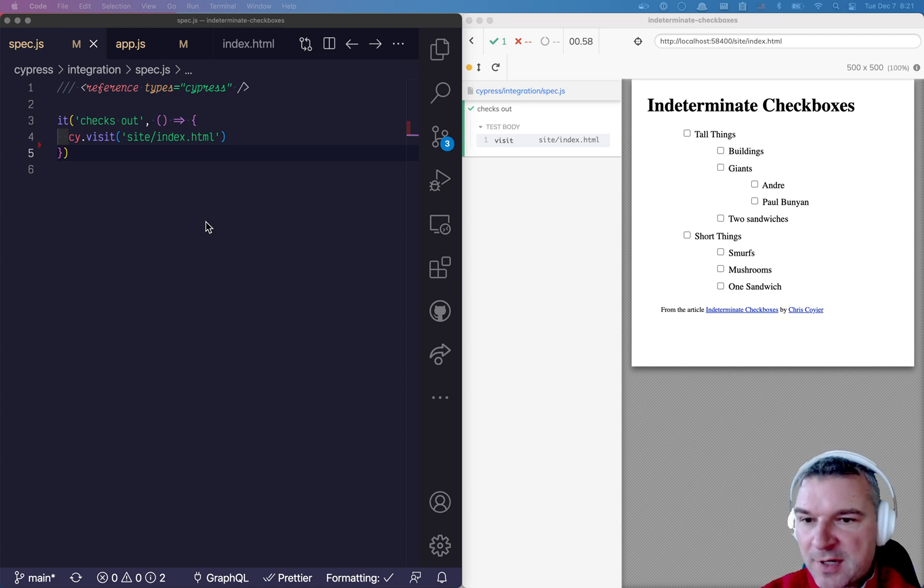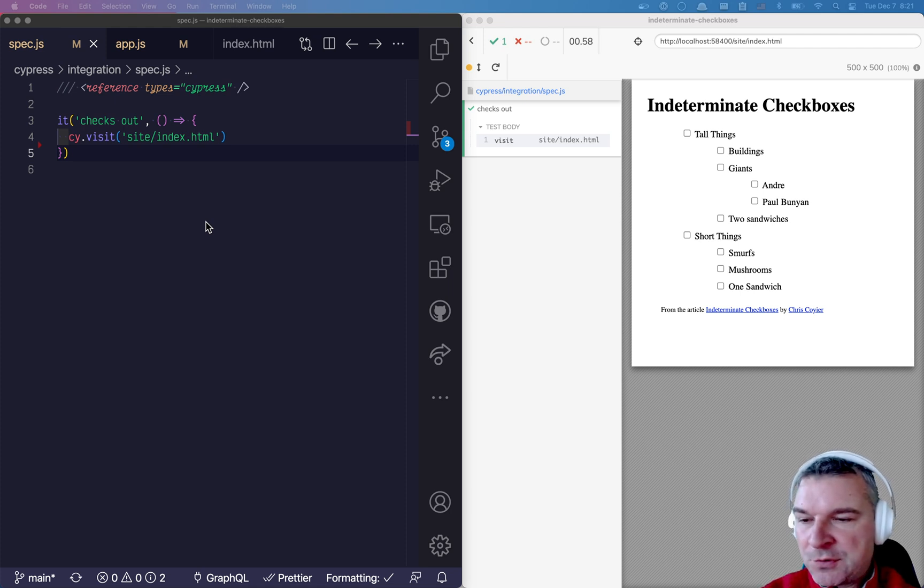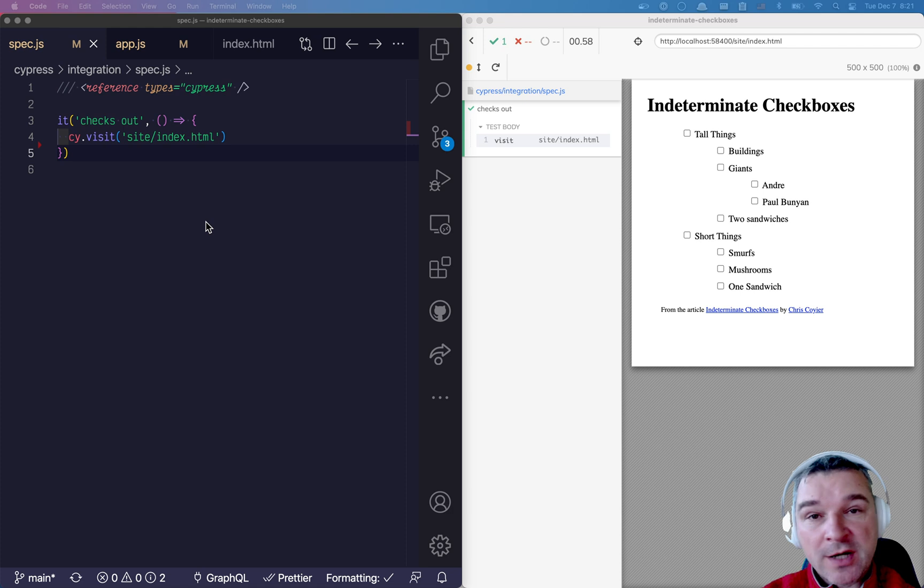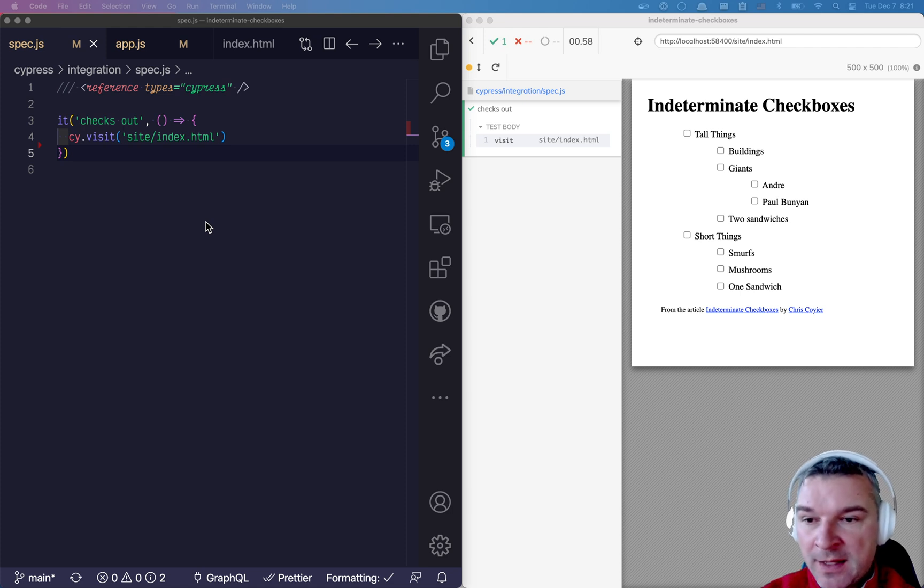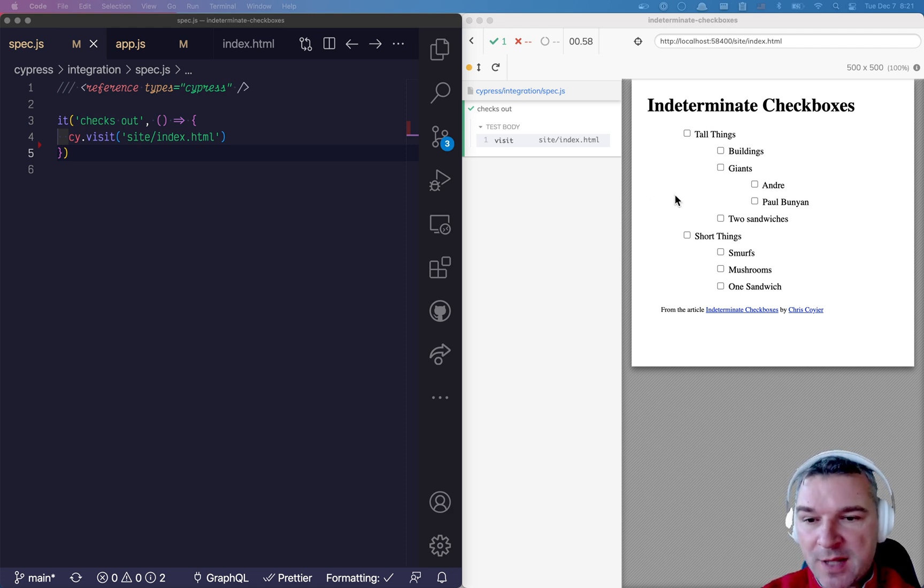Hi everyone, this is Gleb Bahmutov and today I want to show you something called indeterminate checkboxes in HTML and how to work with them using Cypress test runner.